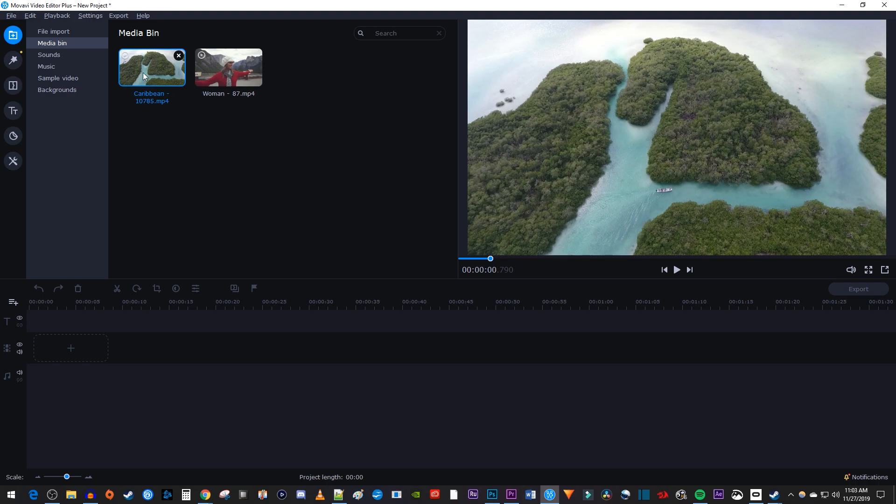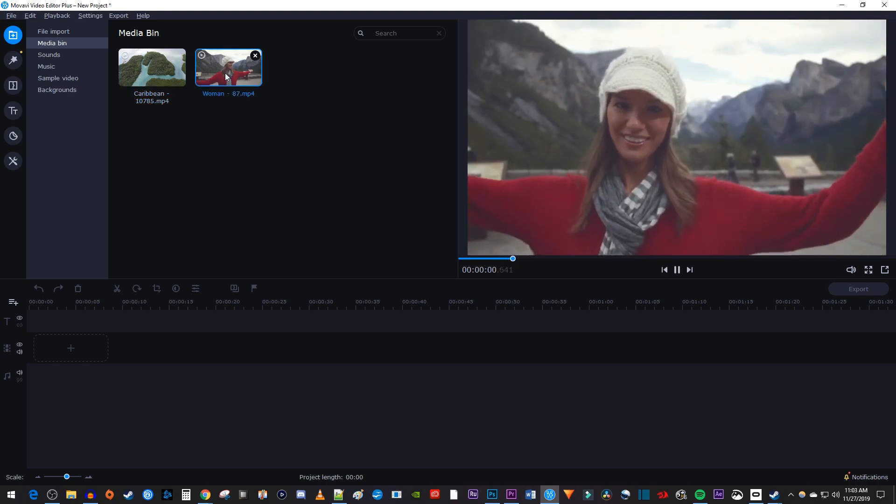To get started, I just imported a video clip to use as a background, and another I'd like to overlay on top.